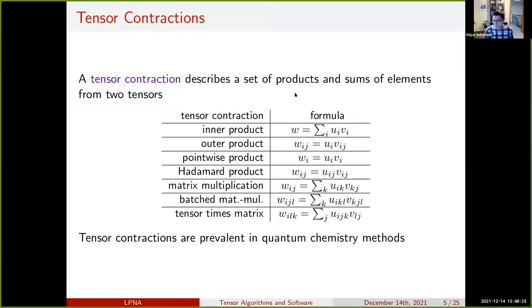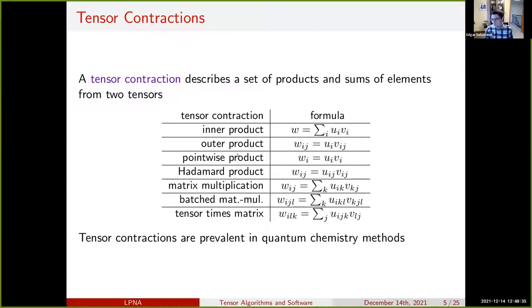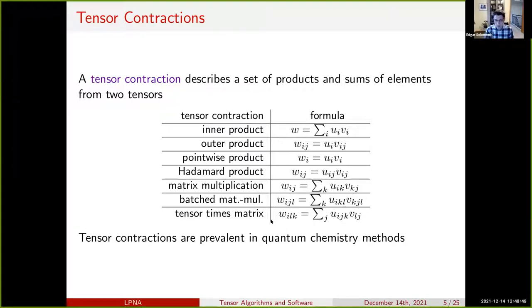A tensor contraction describes some way of combining two tensors by matching up their modes and summing over some subset of them. Basic matrix and vector operations such as inner products, outer products, matrix-vector, and matrix-matrix products are examples of tensor contractions. With tensor contractions, we often have in mind something higher order — a simple one is tensor times matrix, where we multiply the tensor by a matrix on one mode and the result is a tensor. Tensor contractions are prevalent in quantum chemistry methods such as coupled cluster.